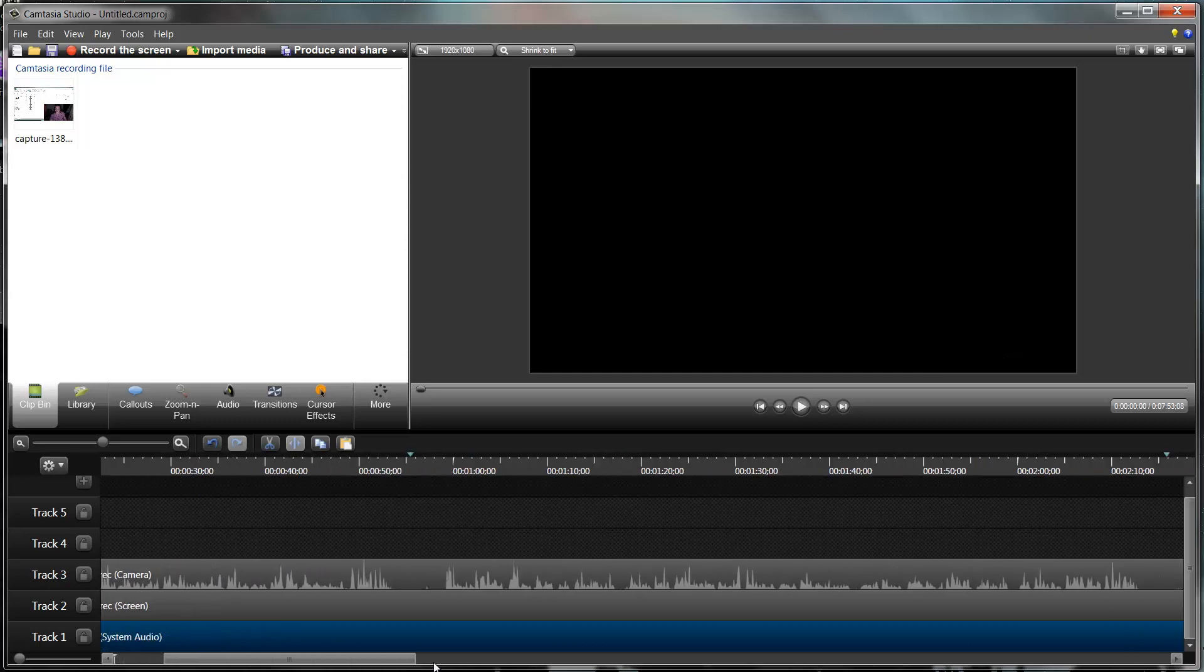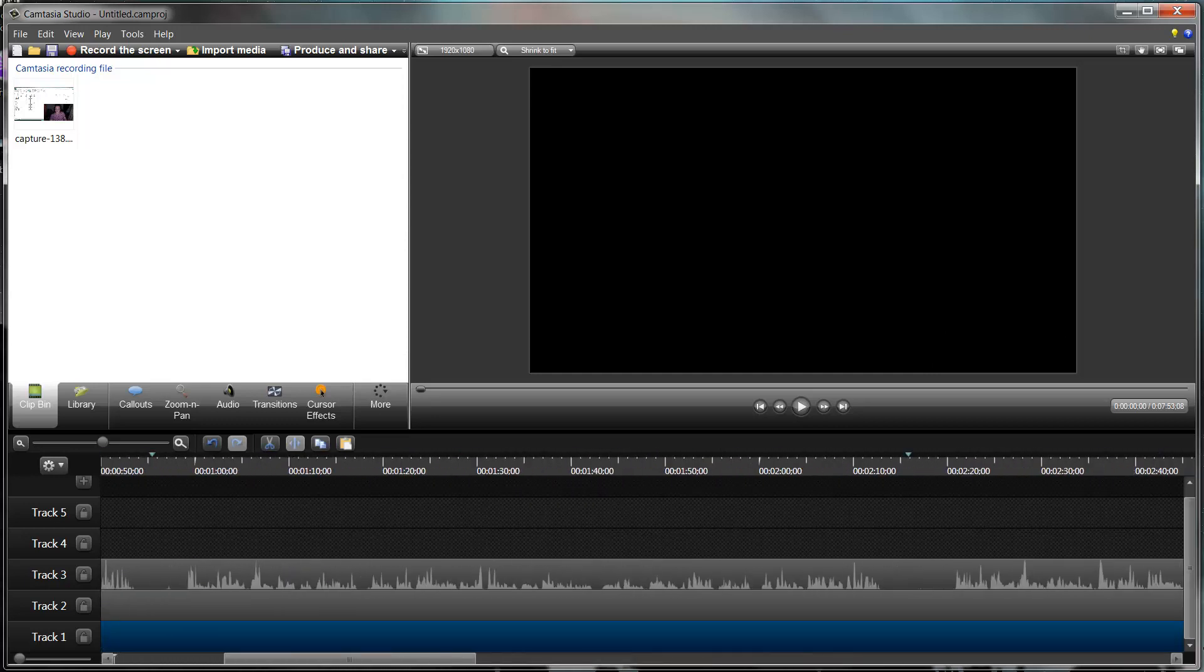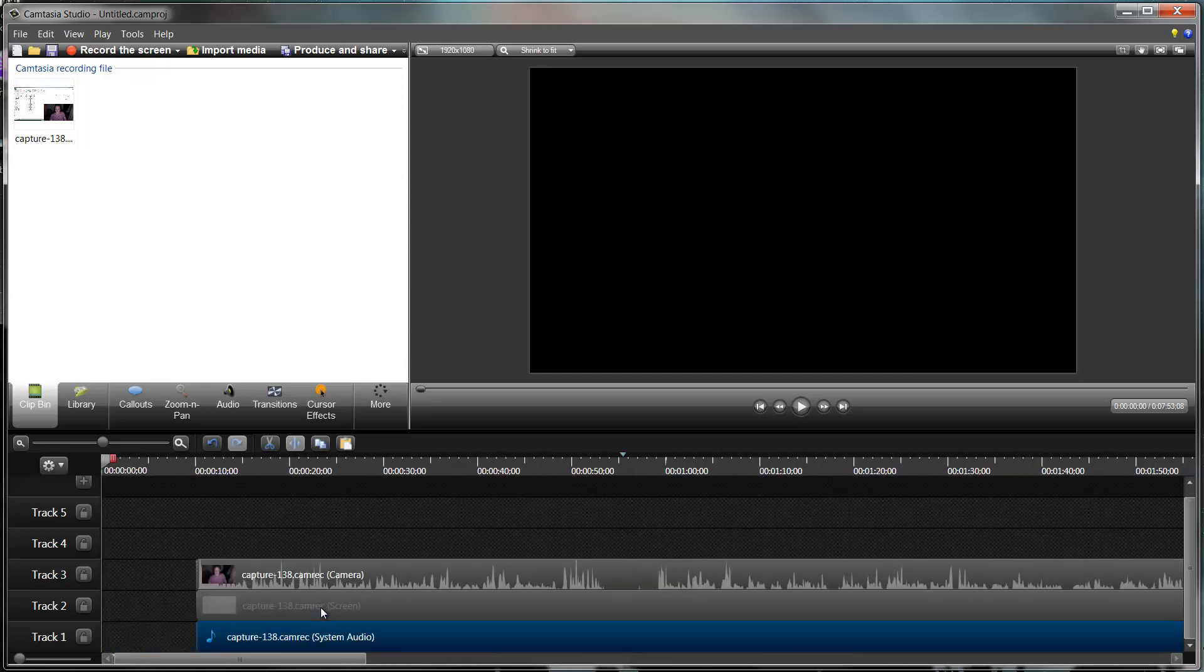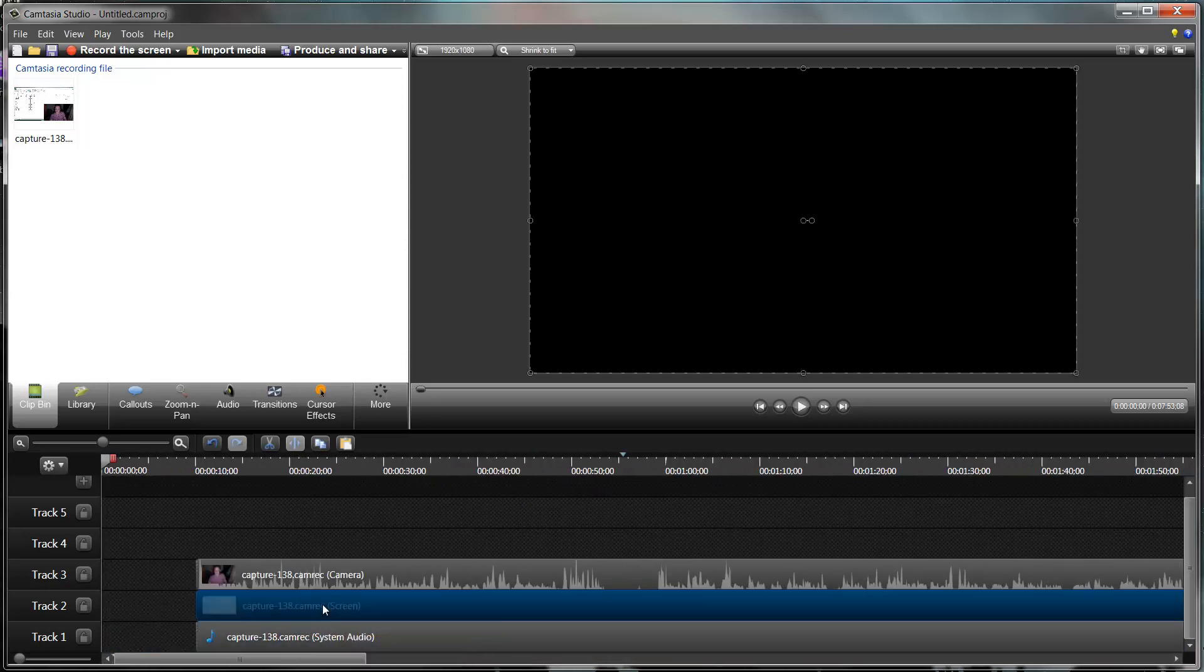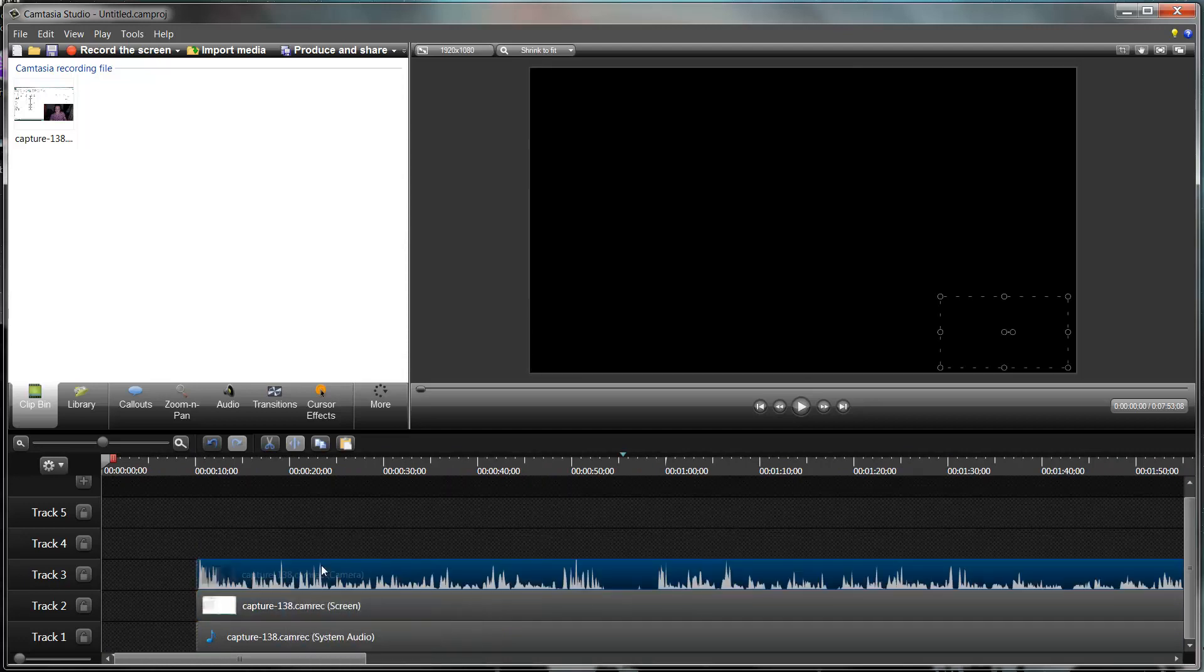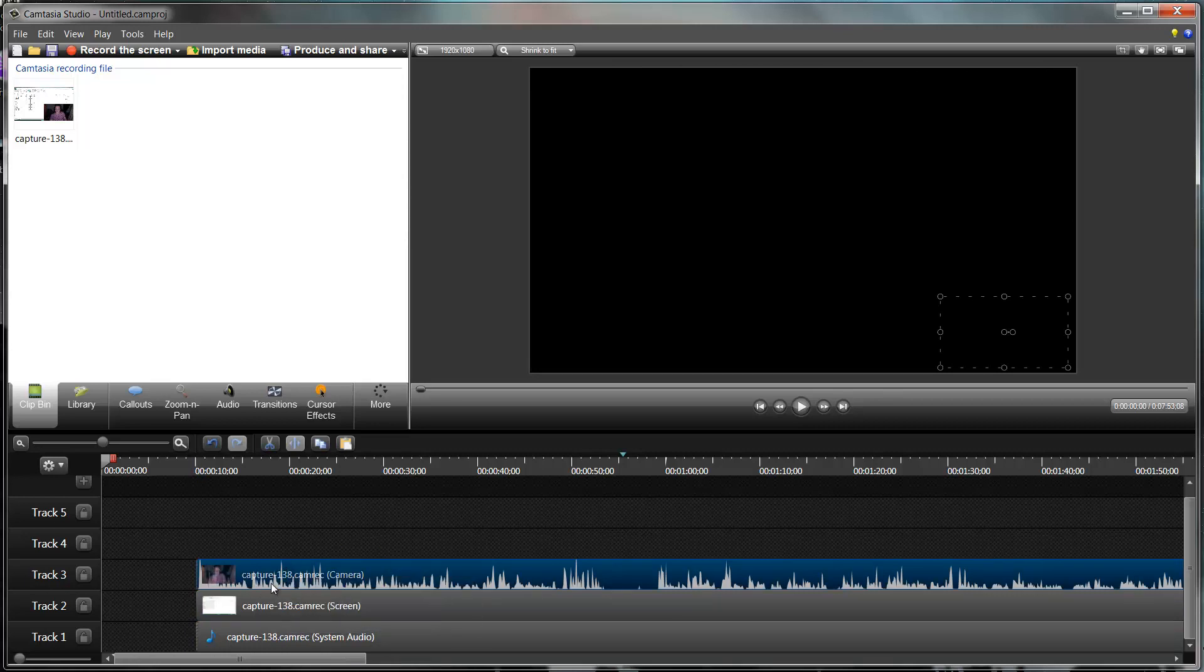At the moment on my current three tracks, I've got down here my system audio, so this is the noise that my computer is making. I've got my screen capture, so this is what was recording my screen.